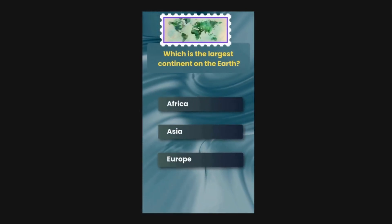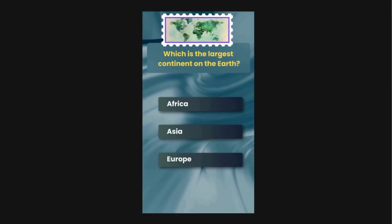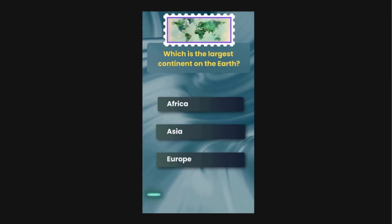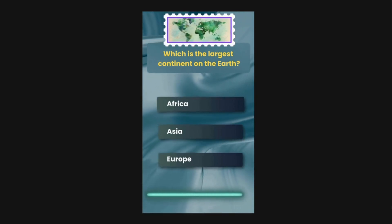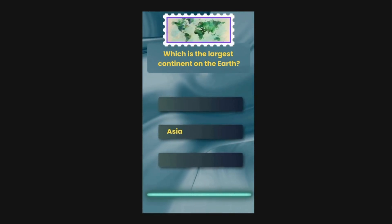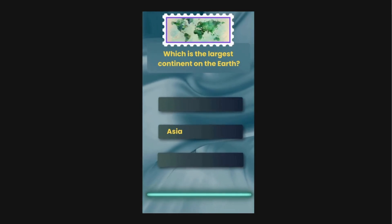Which is the largest continent on Earth? Options are Africa, Asia, Europe. The correct answer is Asia.